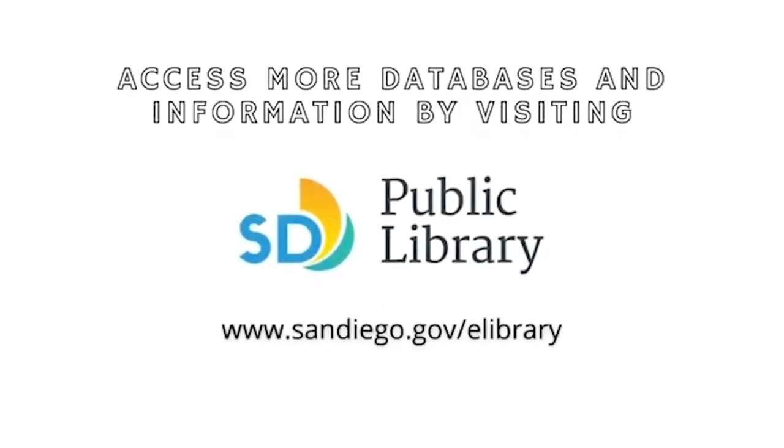Get access to more databases and information from San Diego Public Library's eLibrary tab. Visit sandiego.gov/elibrary today. Have a great day.